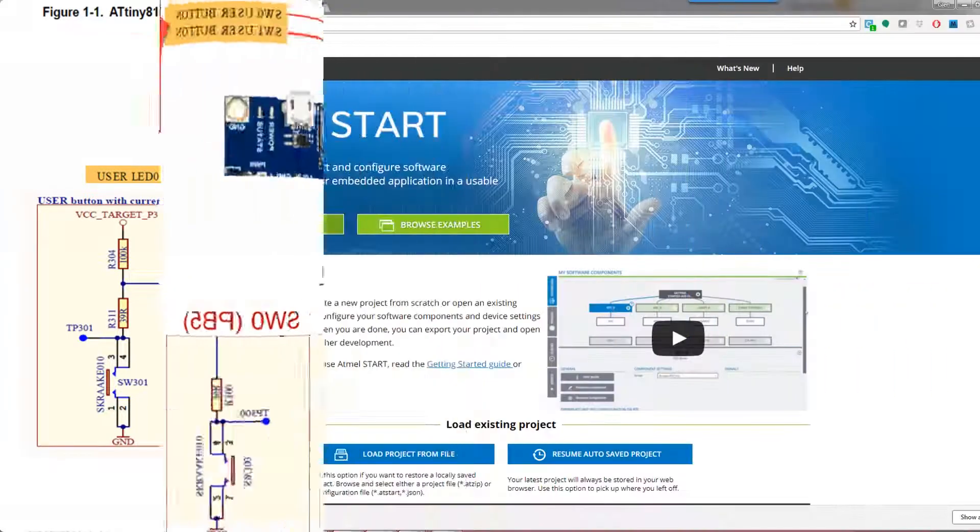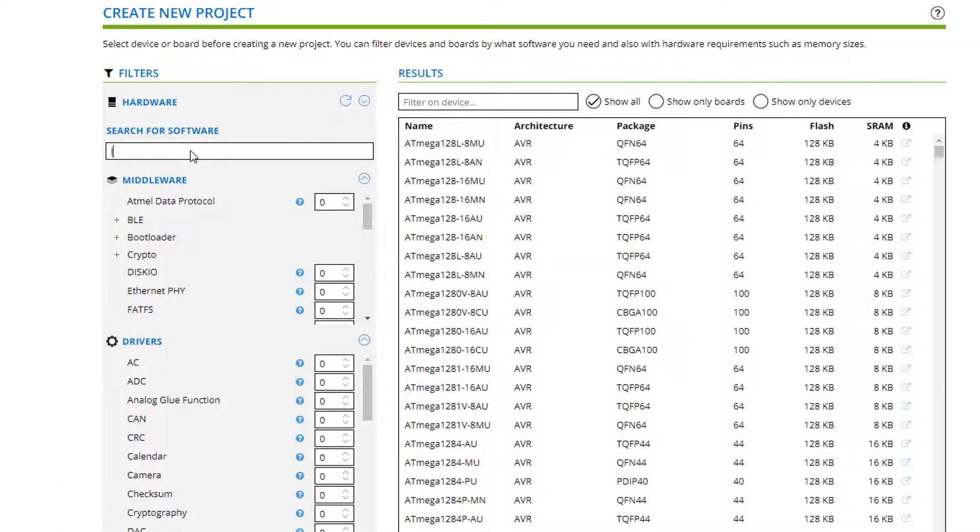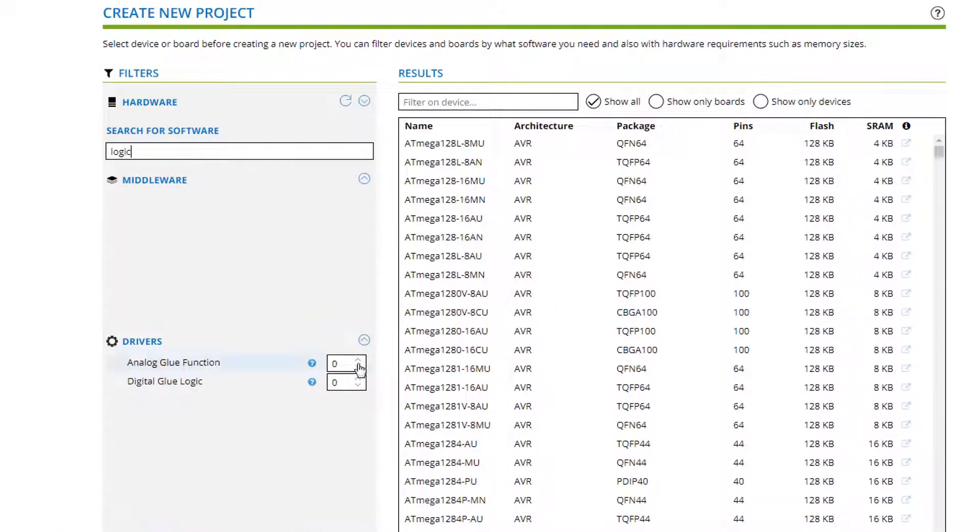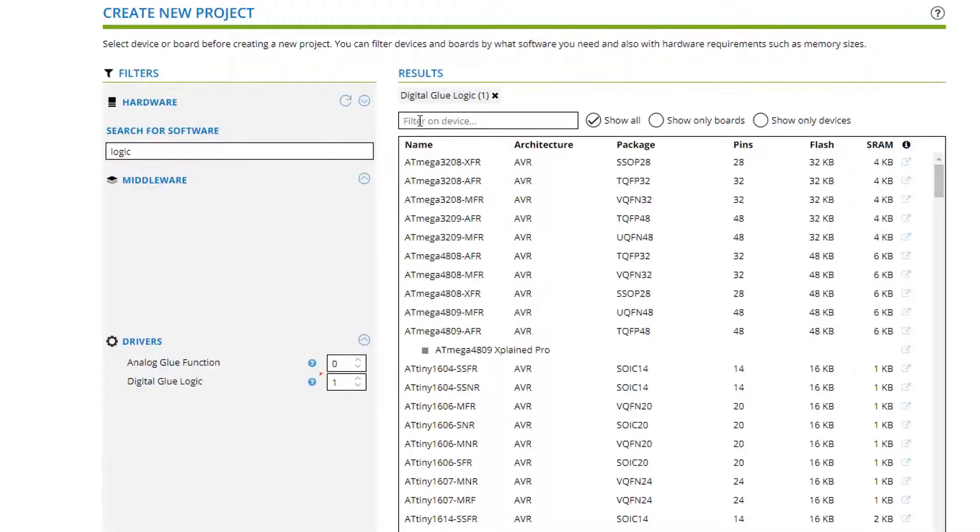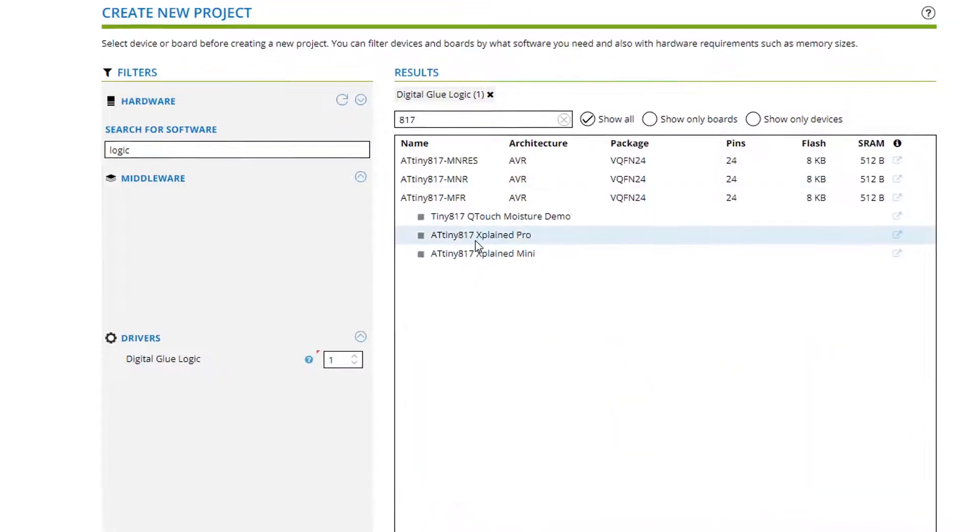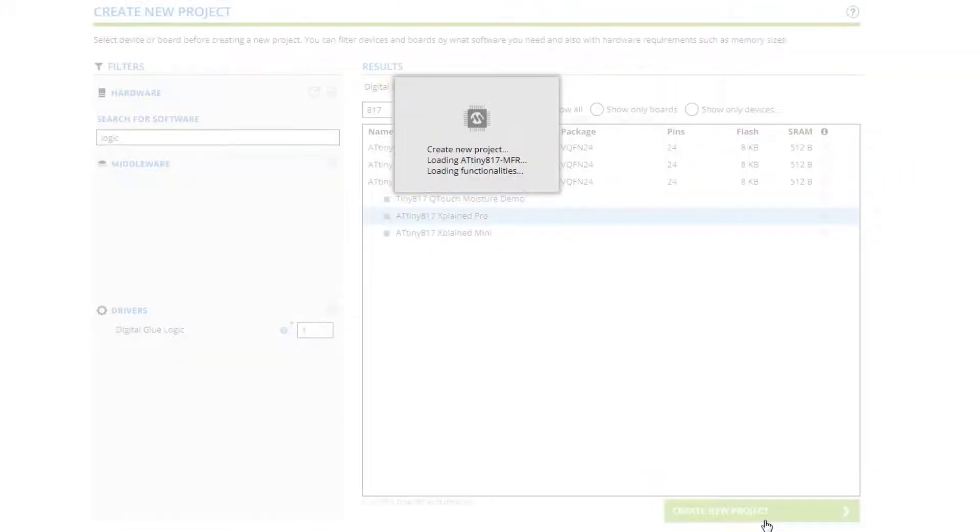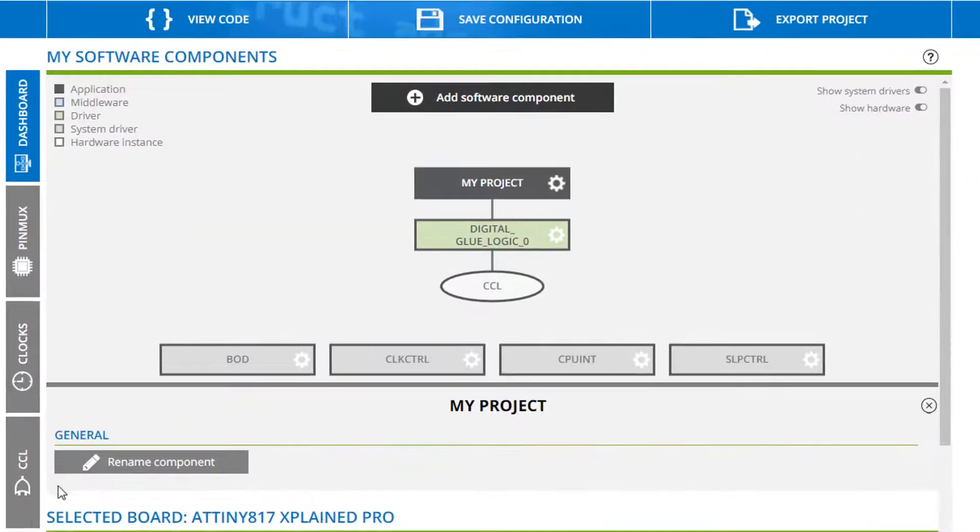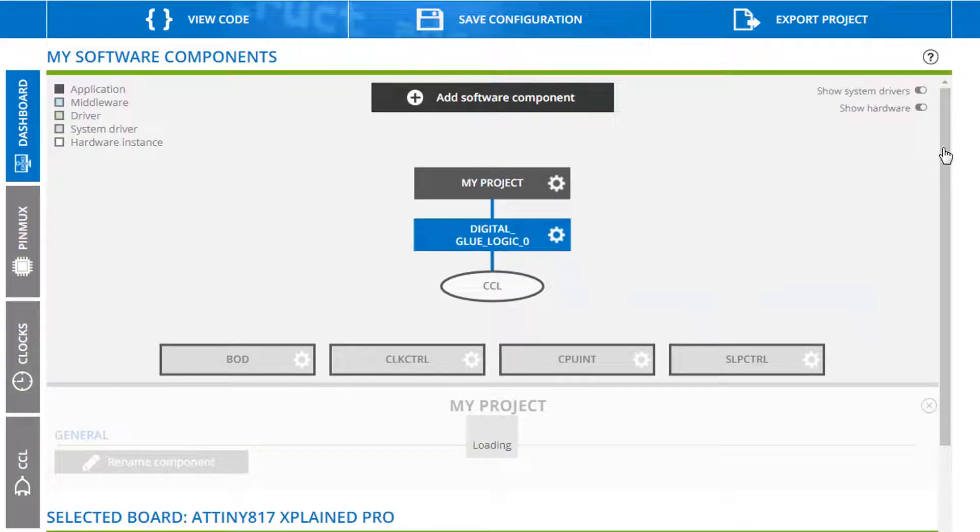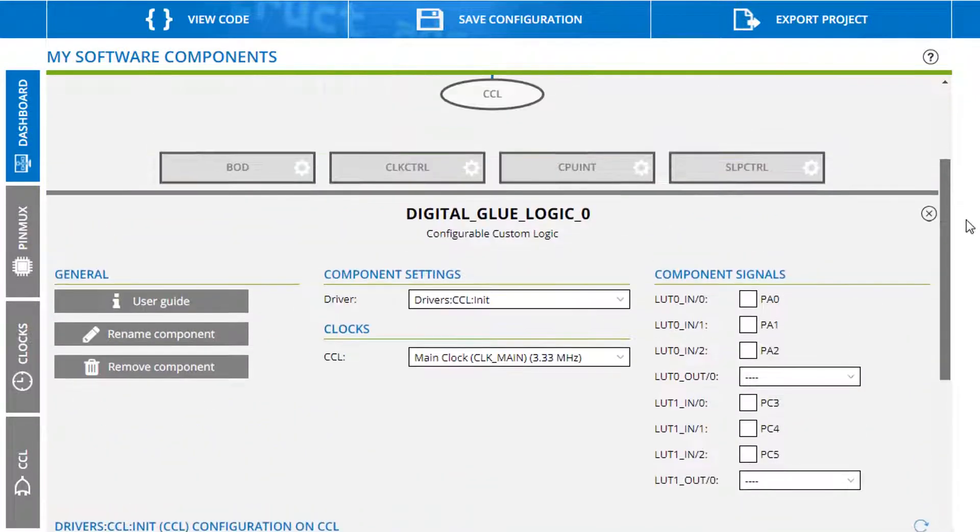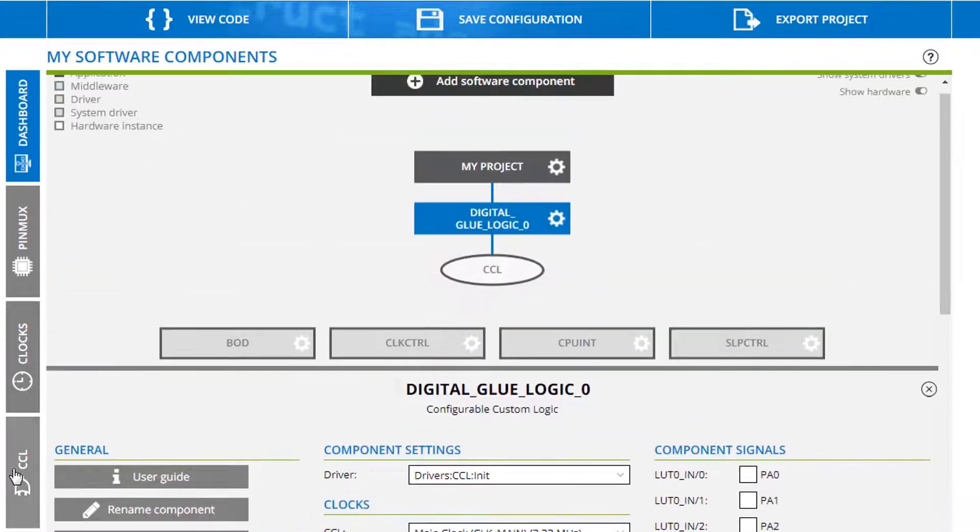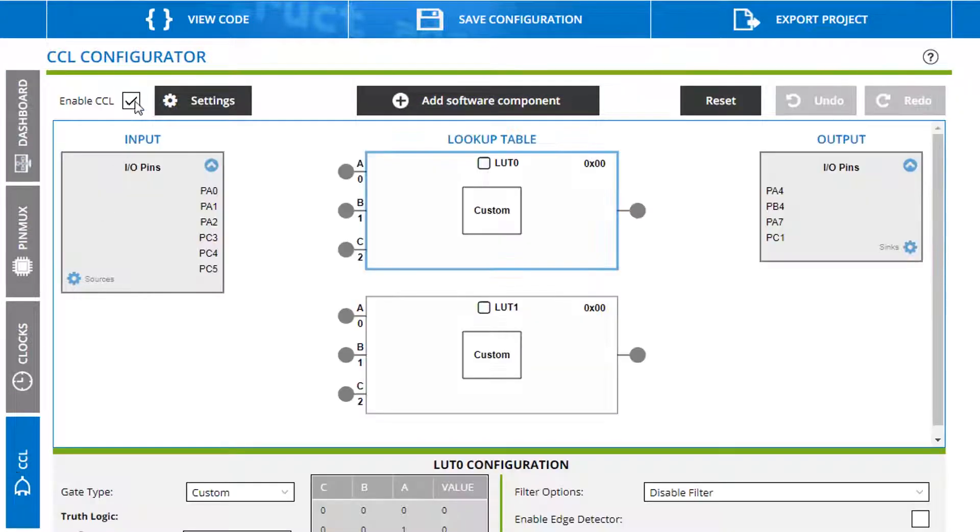Into Atmel Start create a new project logic. Digital glue logic as our requirement. We want to work on the kit we have so we can type 817 and we can select the X-Plained Pro. So coming in straight we have a low level view of the digital logic configuration here. Different output signals but we're going to go straight into the custom logic configurator.